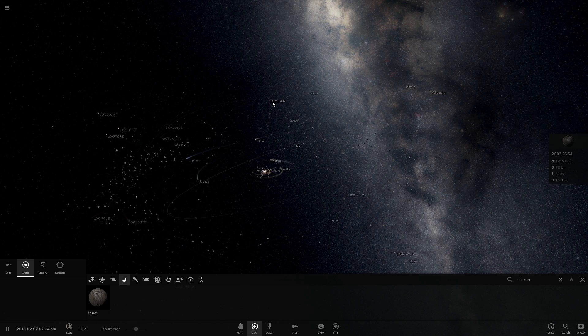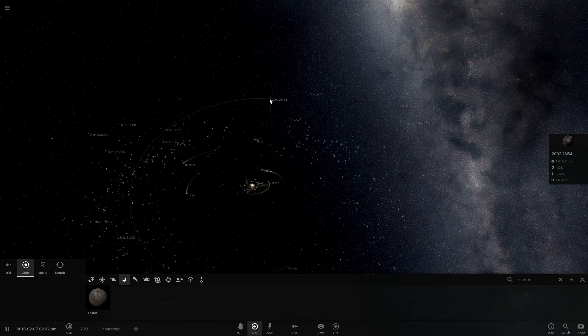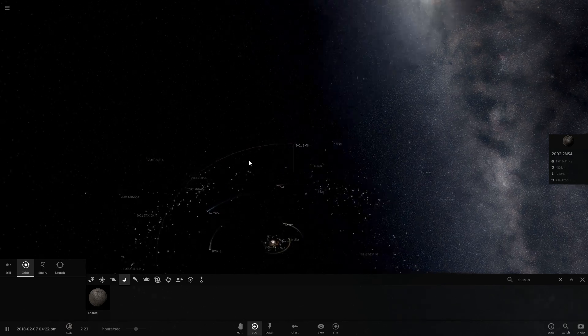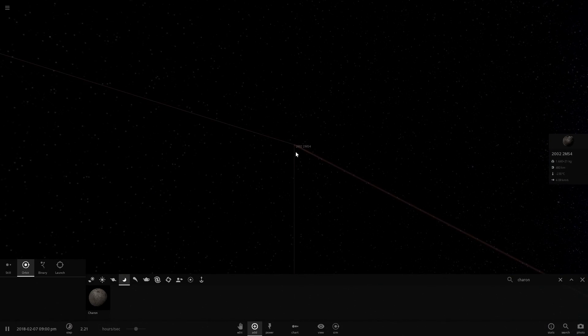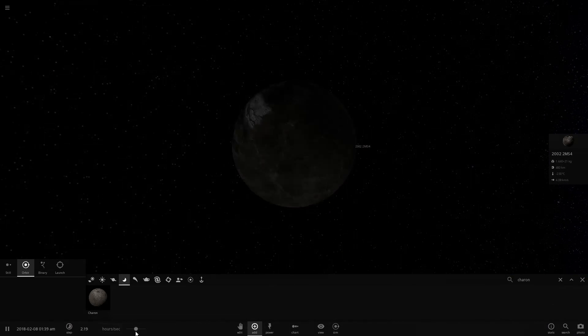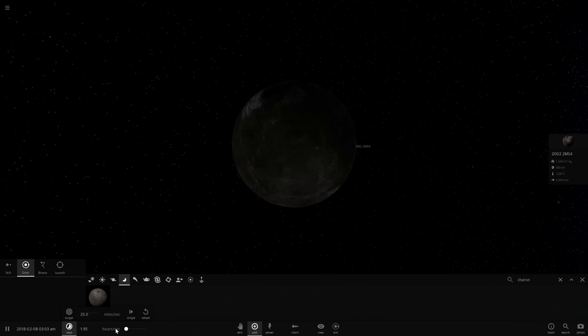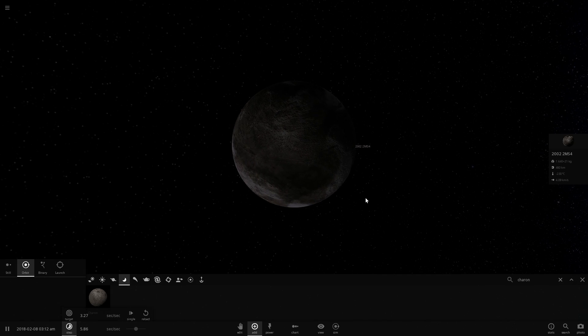Then this object right here, 2002 MS4. It doesn't really have a cool name just yet, even though it was discovered quite a long time ago. But this is yet another Planemo. It's another spherical object that is massive enough to achieve hydrostatic equilibrium.